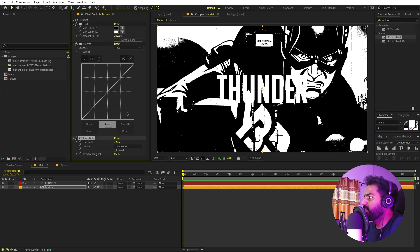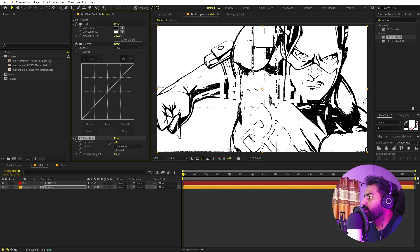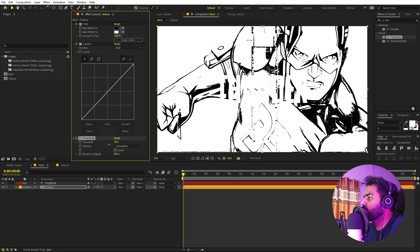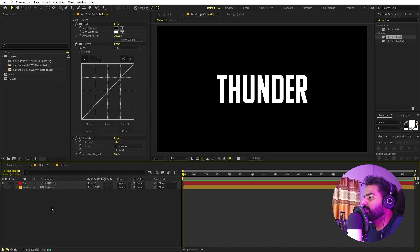You can see that CC Threshold will turn our image into black and white. You can play around with its value and make it however you want. We can tweak these values later on, so for now we can probably hide this.